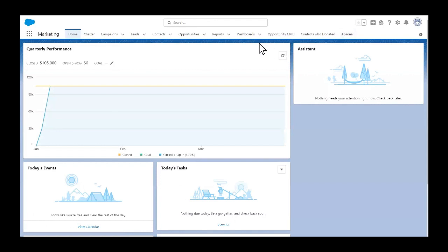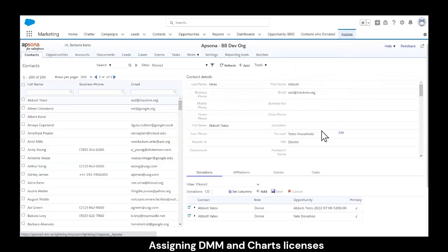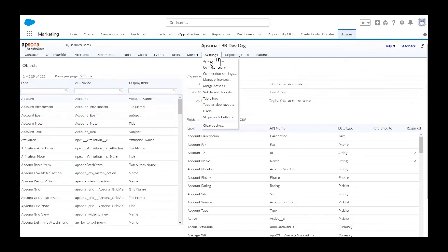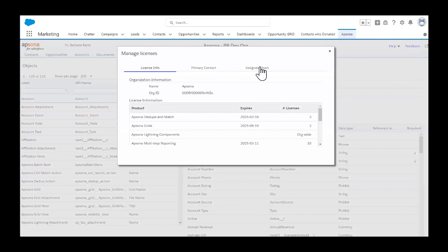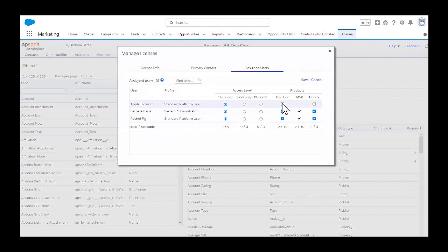Once the tab is added, you can easily access AppSona. Now let's assign those licenses. To do so, you'll want to click Settings, then Manage Licenses, then Assigned Users. In order to assign licenses for Doc Merge and Charts and Dashboards, you'll want to click Edit, then check the checkbox next to the users that you want to assign licenses to, then push Save.